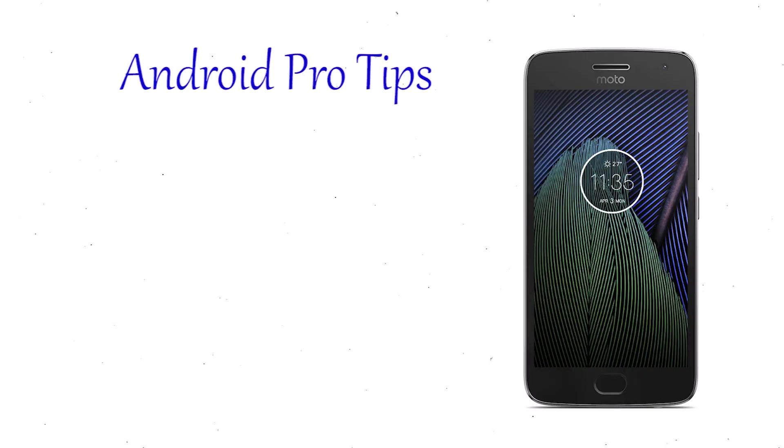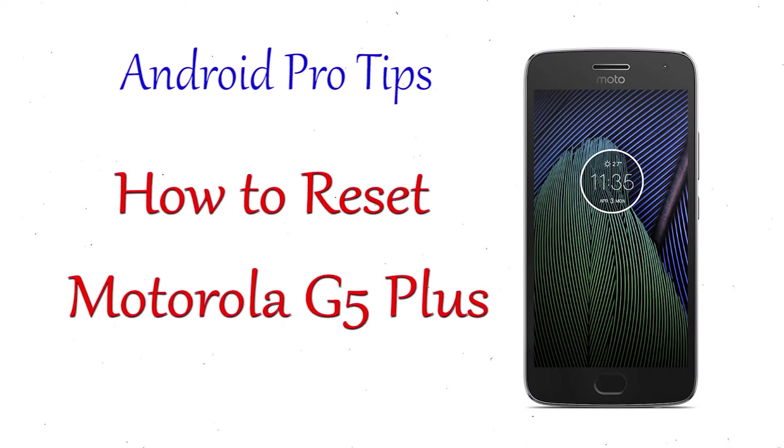Welcome to Android Pro Tips. In this video I'm going to show you how to reset Motorola G5 Plus.